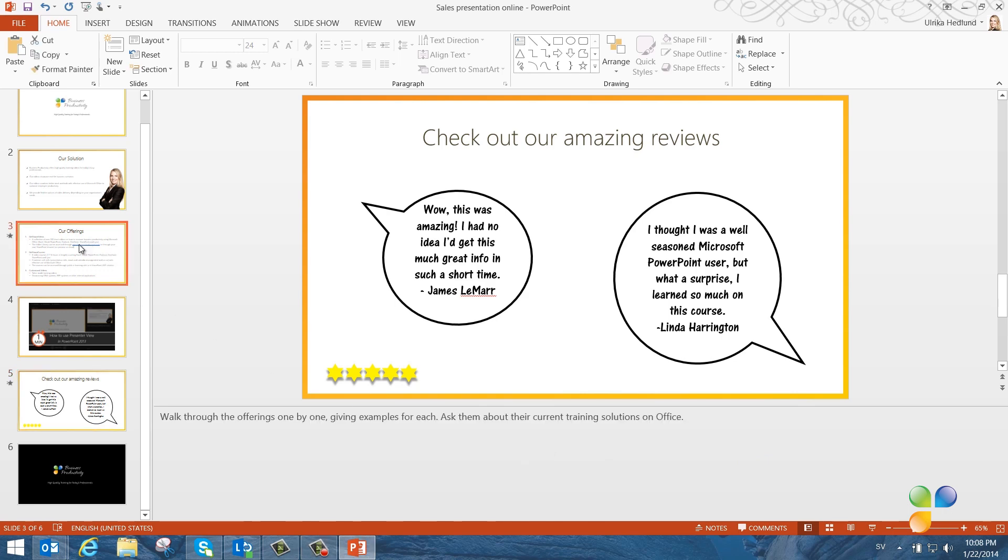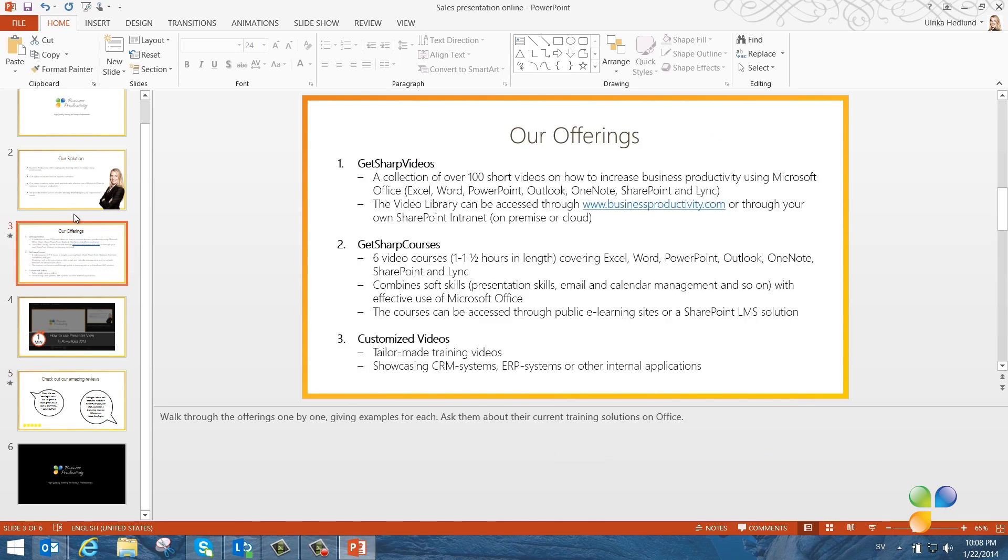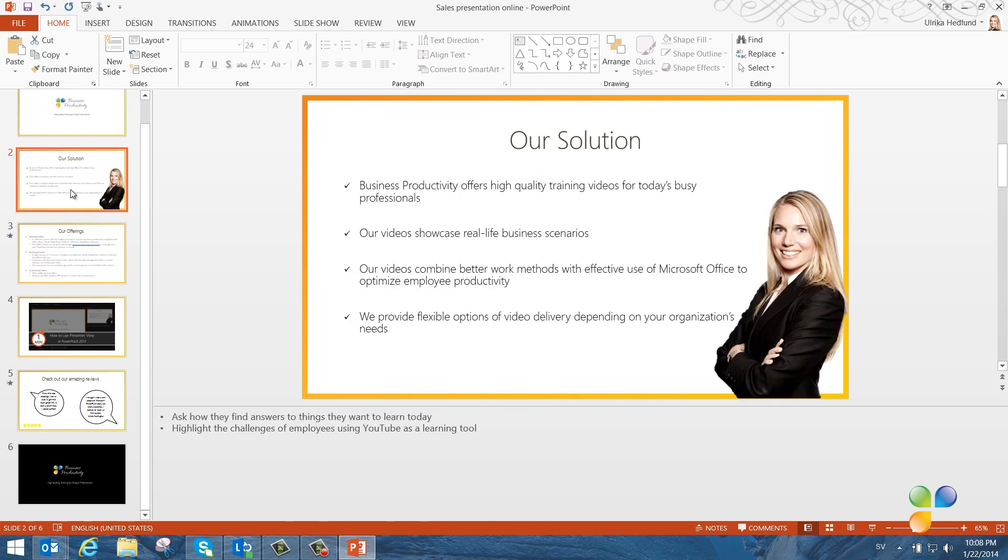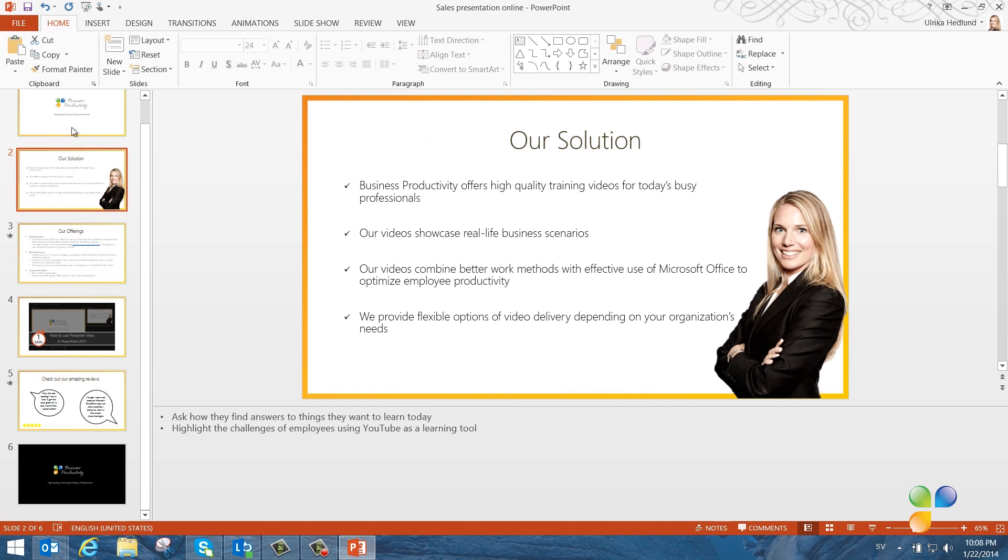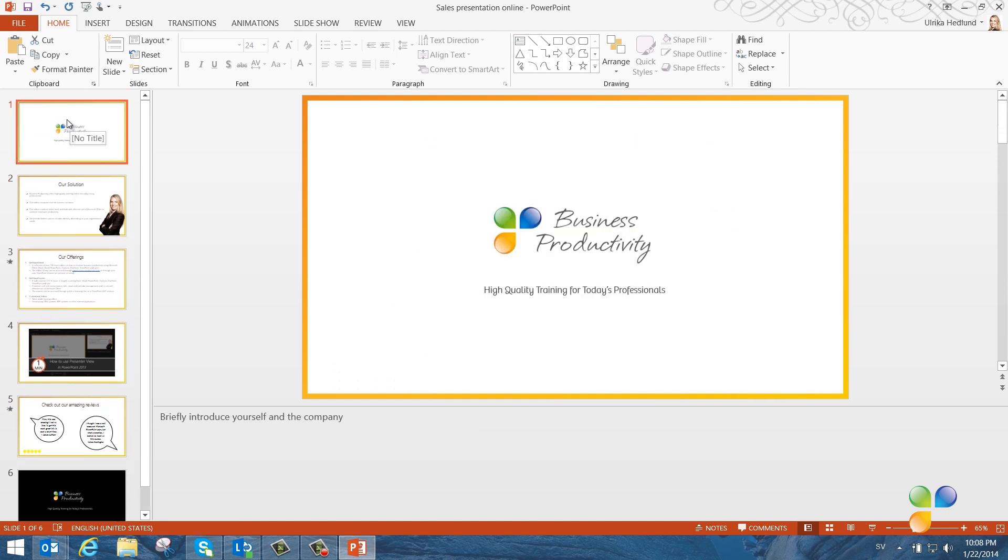On almost every slide, I have presentation notes. I want to share this presentation deck with my customer, so I want to make sure it doesn't contain any personal data. To see the document properties and to remove all the presentation notes from my slides, I'll click File.